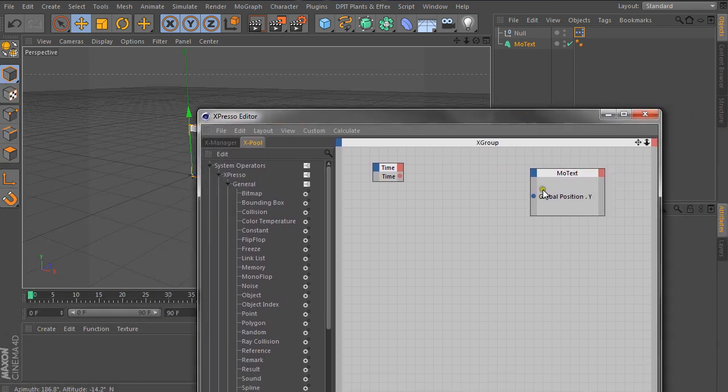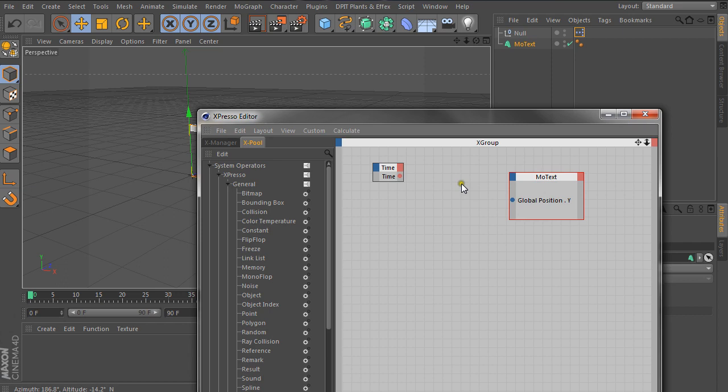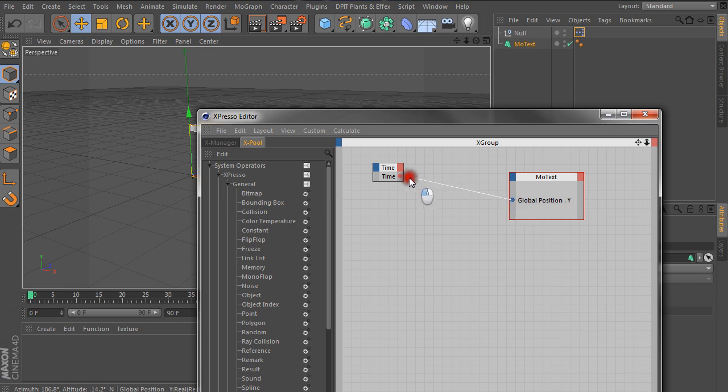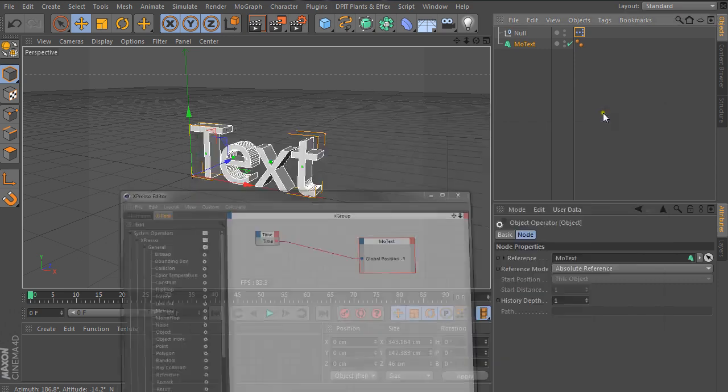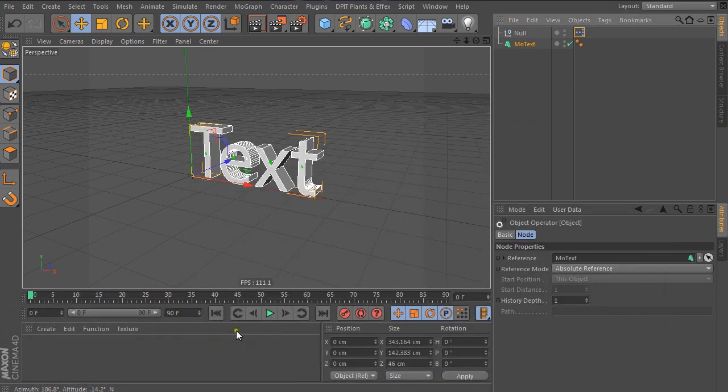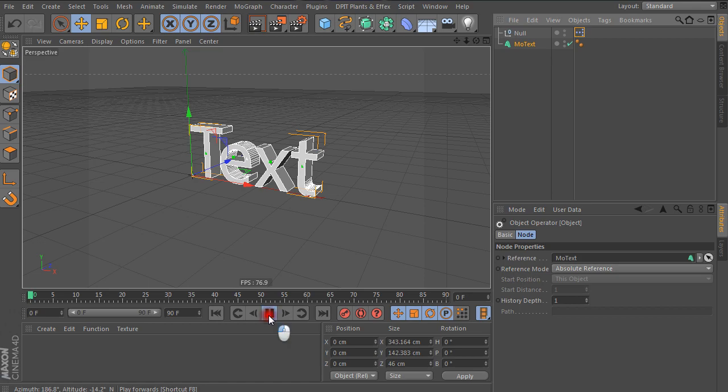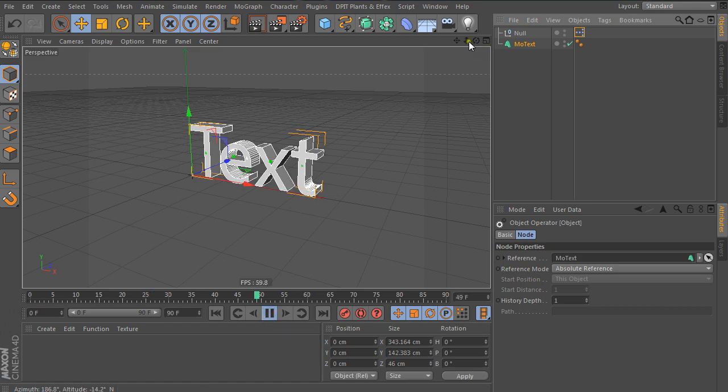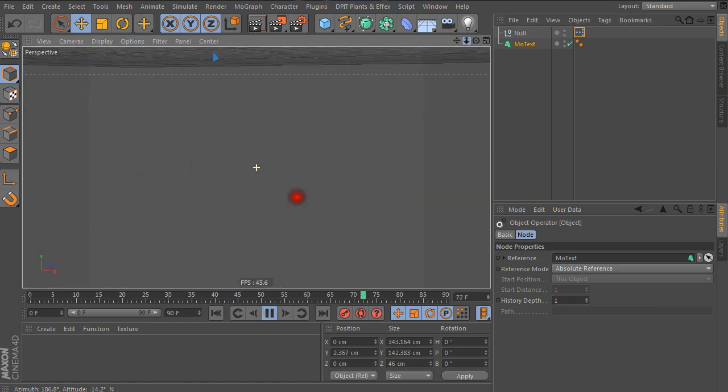And then we get a port here. This time it's on the blue side, which means MoText is going to receive information. So whatever we tie this to, global position is going to be that value. So grab this, connect it there, and I'm fairly certain this is not going to go as planned, but let's see, play, oh wow, it really is working.